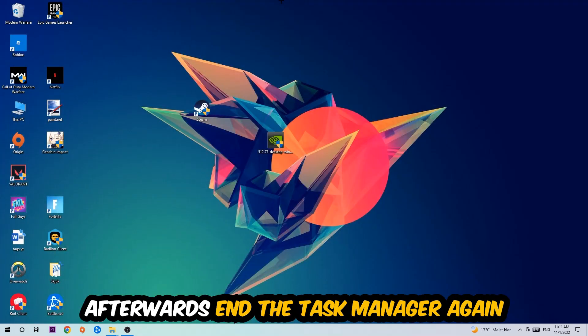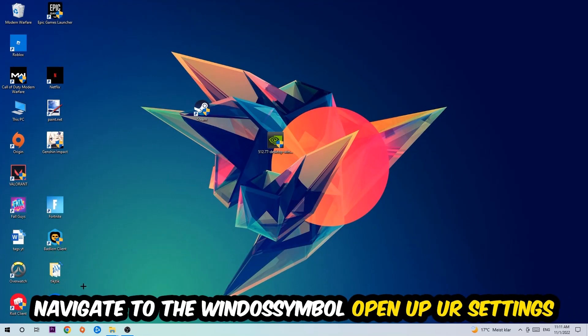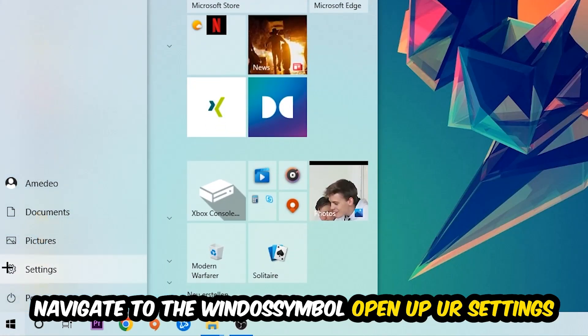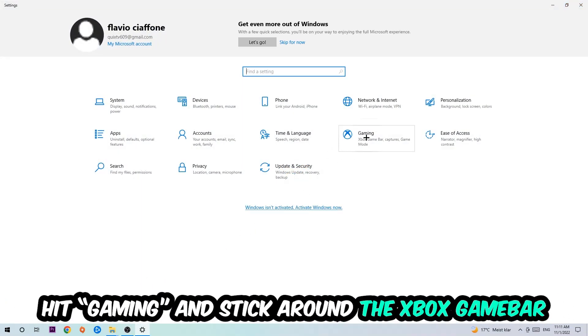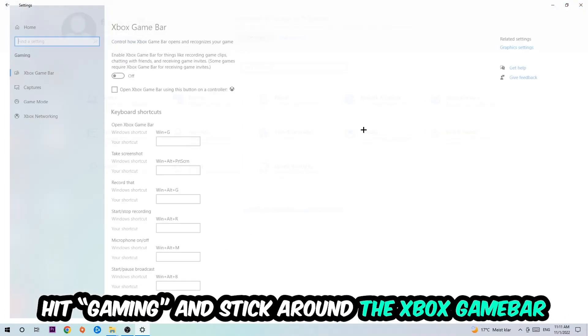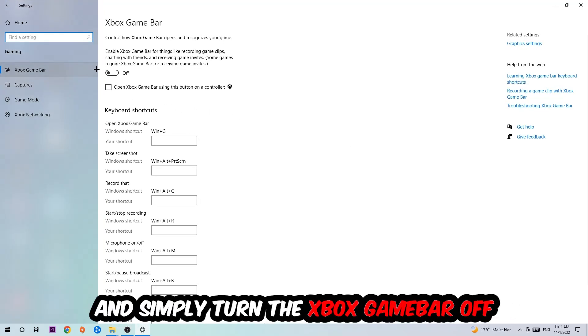Afterwards, navigate to the bottom left corner, click the Windows symbol, open up your settings, and hit Gaming. I want you to stick around the Xbox Game Bar where I obviously want you to turn this off because the Xbox Game Bar doesn't really come with any benefit besides impacting your performance really badly.